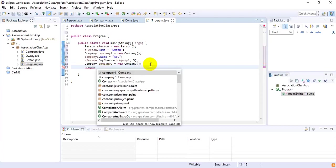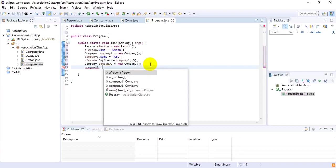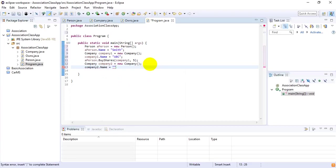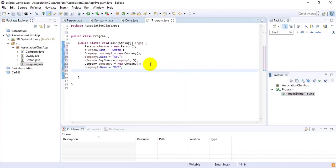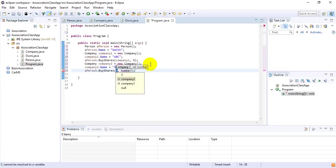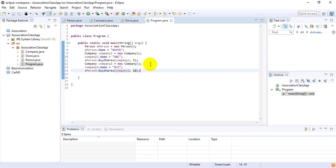Now I want some more companies, so Company company2 = new Company(), and company2.name = 'XYZ'. Then I say that Smith is going to buy 10 shares of company XYZ: aPerson.buyShares(company2, 10).